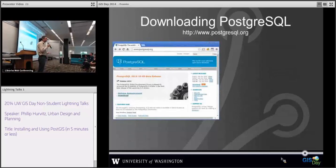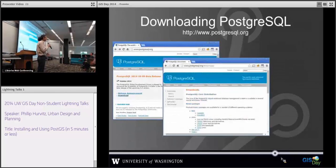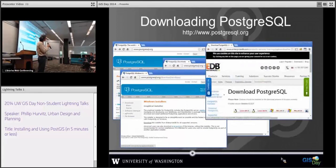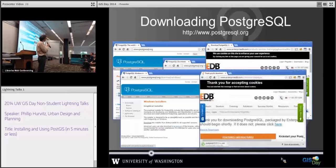To download it, it's simple — just go to the website, find the link for your operating system, choose your architecture, and it downloads a 15 megabyte file. Then you're ready to install.